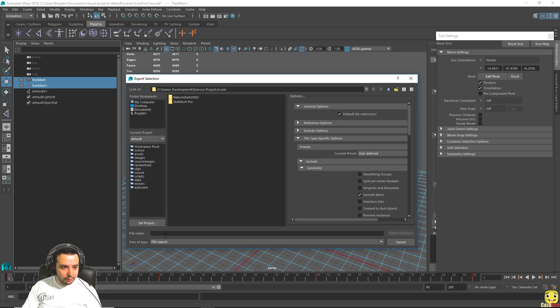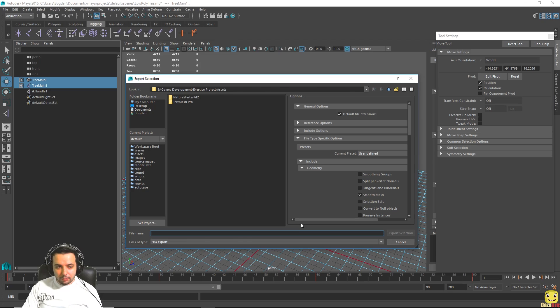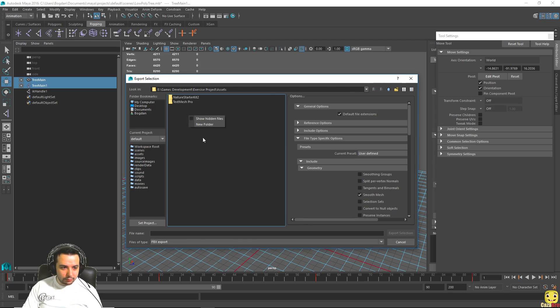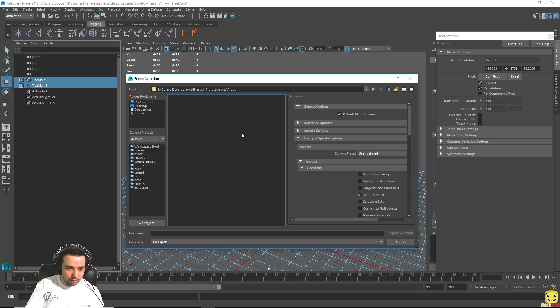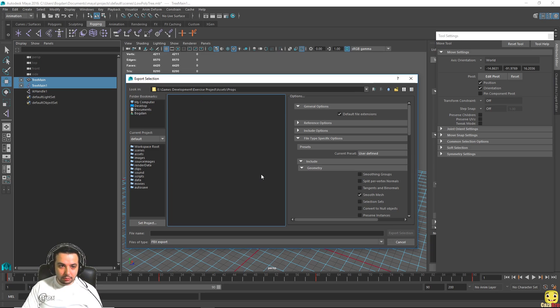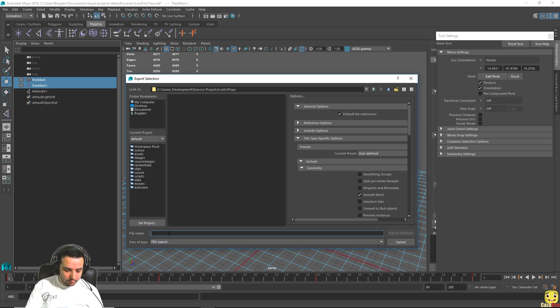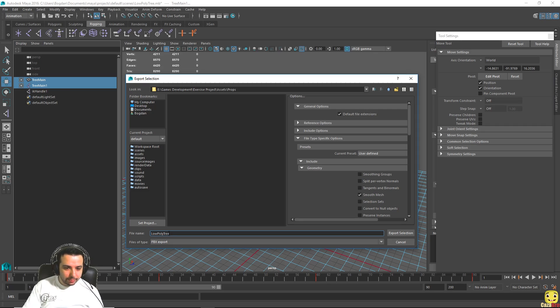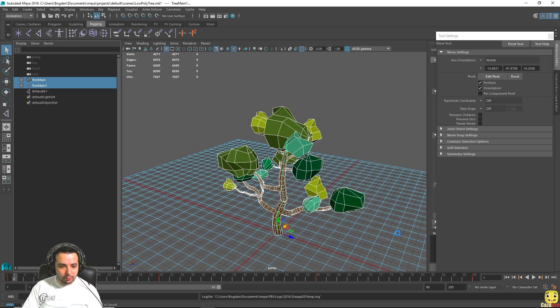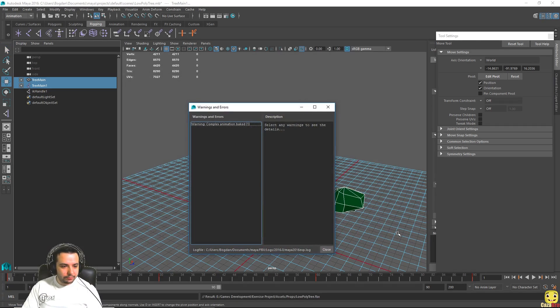Now if we give it a name, we might just want for the sake of cleanliness to create a folder in here where we say props and save all our Maya objects in here. Let's call this low poly tree and press export selection. And that should be it.